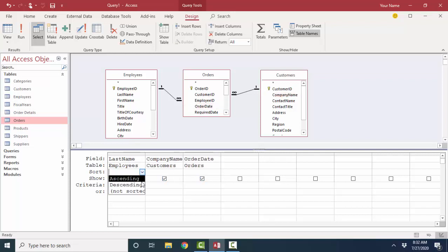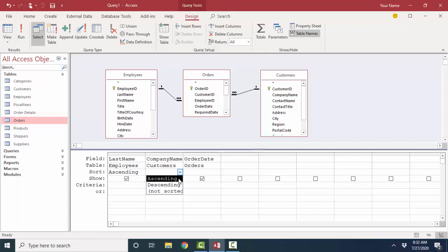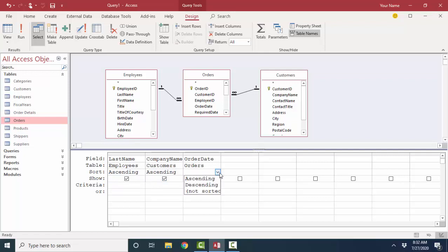And let's go with an ascending order by Last Name, and then an ascending order by Company Name, and then an ascending order by Order Date, so that our records are ordered in a way that's easy to read. And let's look at that data.